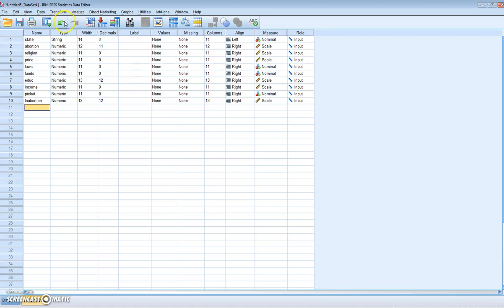We've got a series of variables available: the abortion rate, religion, price, laws, funds, education, income, and picketing. What we want to do initially is estimate an OLS regression of this data, and subsequently we're going to attempt to identify whether heteroscedasticity is present. In a separate tutorial we'll look at how we could correct for that heteroscedasticity if we identify it.